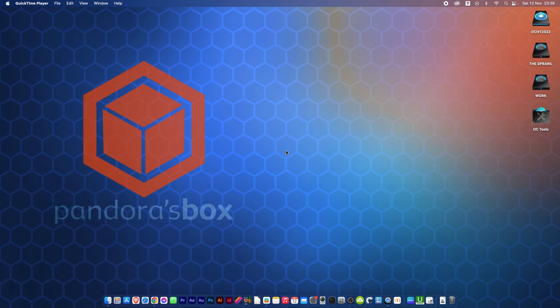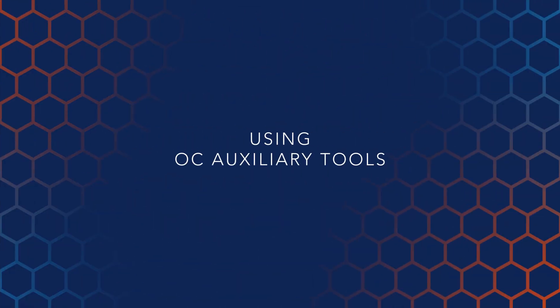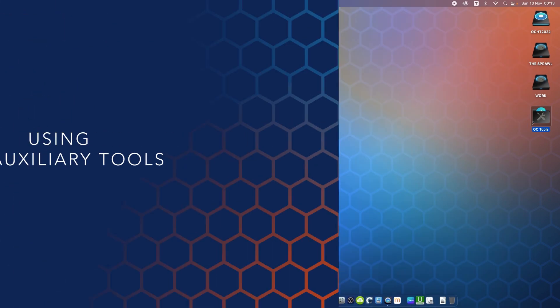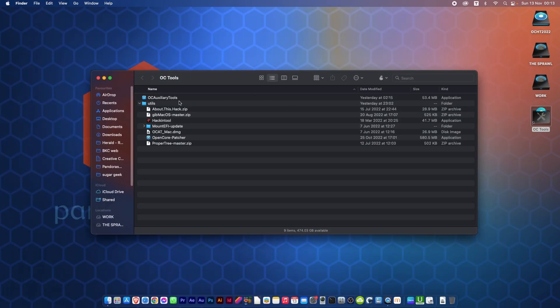Along with my other video on how to download and install OpenCore Auxiliary Tools. So let's begin. The first thing we need to do is start OpenCore Auxiliary Tools.